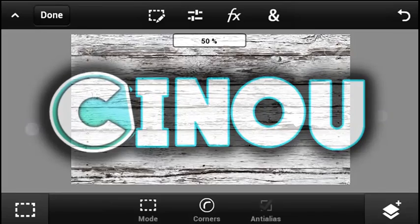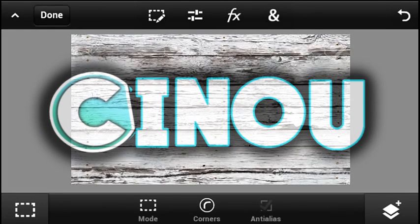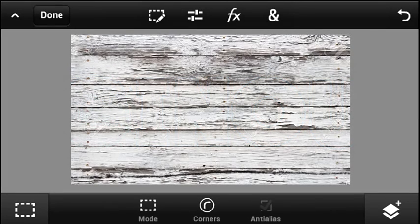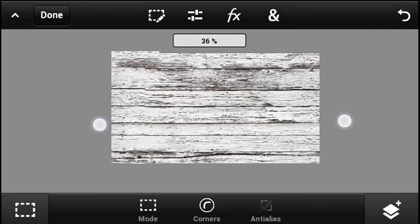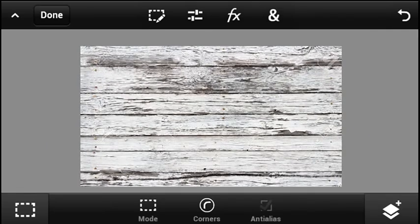Hey, what's good everyone — welcome back to my video. Today I'm going to be teaching you how to make a really cool horizontal overlay for your YouTube videos using Android only. I'm running Photoshop Touch, and you guys need to download it as well and open it up. If you don't have Photoshop Touch, the link will be in the description below where you can download it for free.